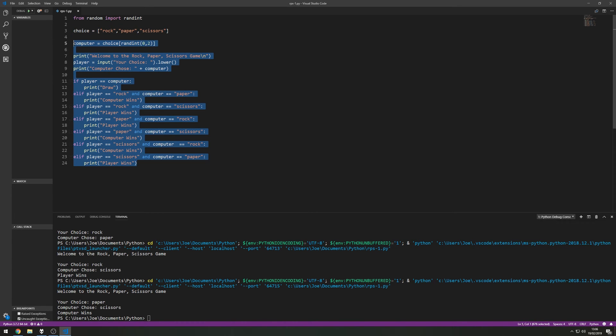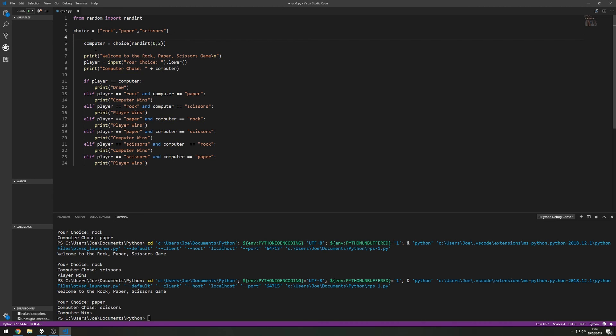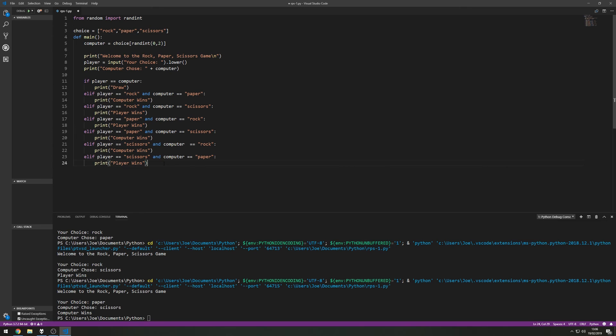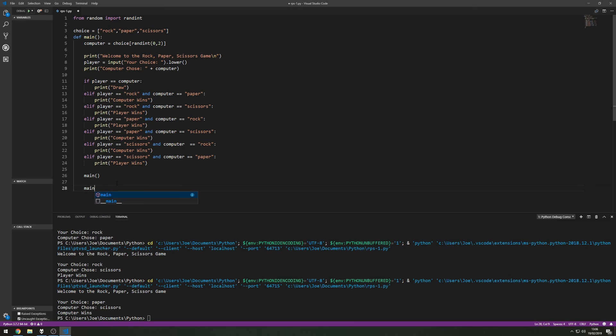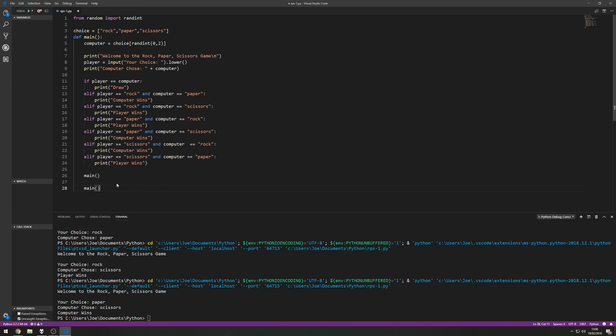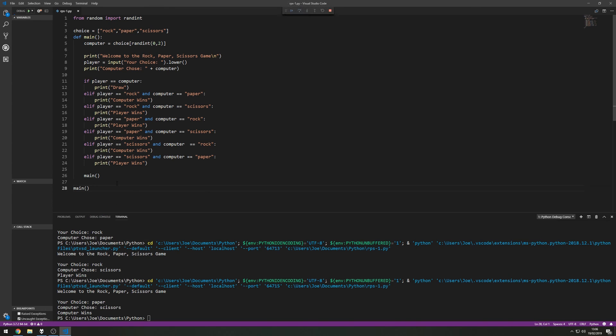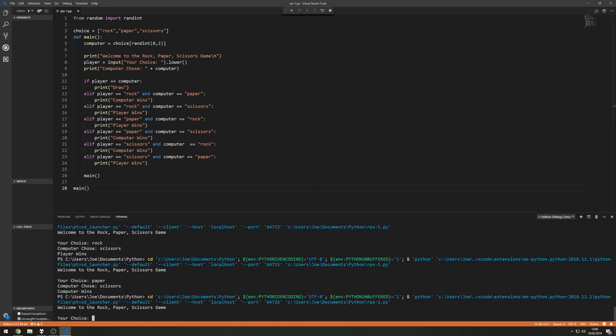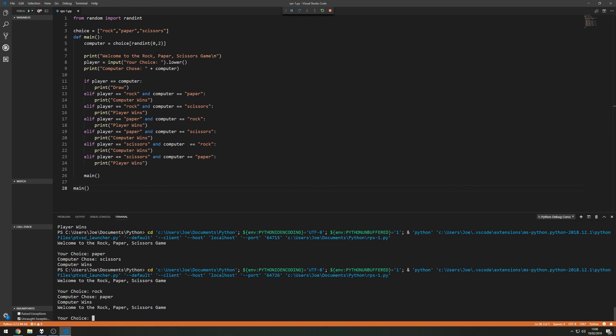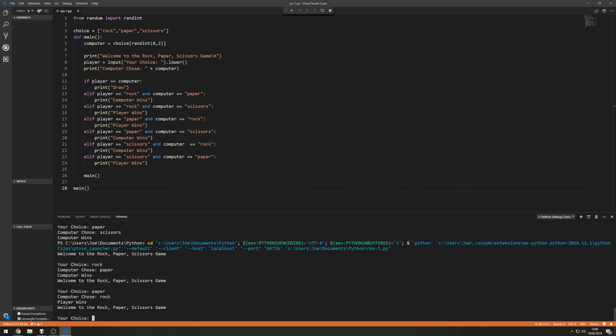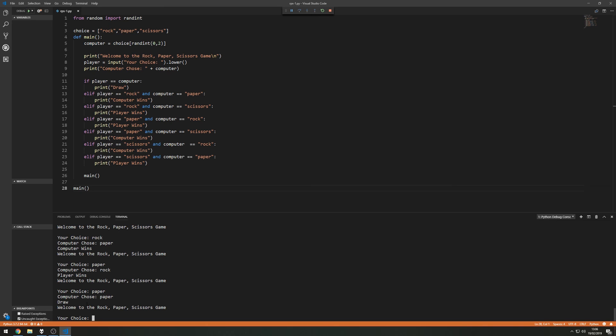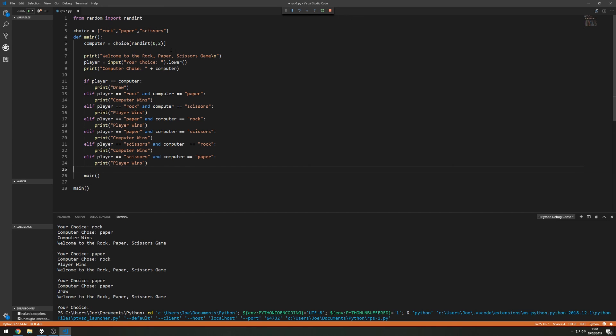From here obviously we're running it once and we have to run it every time. So what we could do is set this in a def main, set this in a function, and at the end of the function itself we can just call itself. So main, but obviously we've got to call it the first time when it runs. So now down in the terminal here, your choice rock computer wins, your choice paper the player wins, your choice paper draw. So you can see here it'll just loop forever. But there we go, thanks for watching. I hope you learned something from this tutorial and I'll see you in the next one.